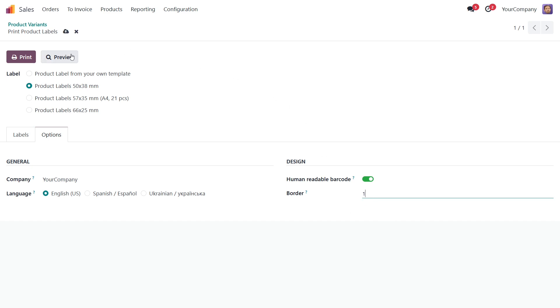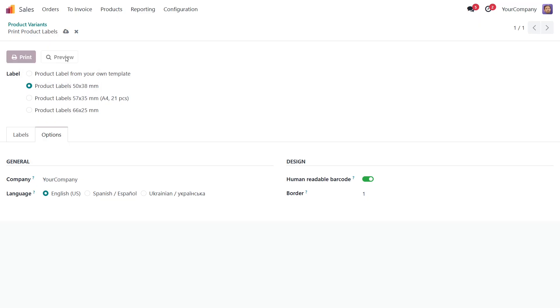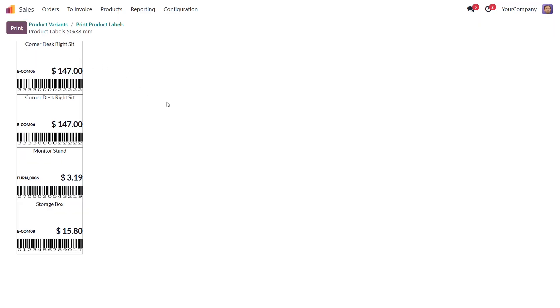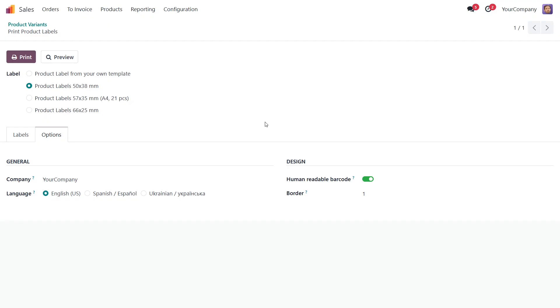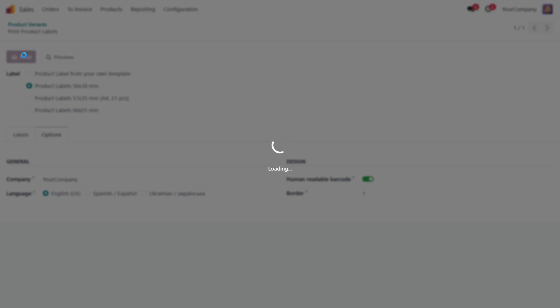To take a look at the label setting result before printing, click Preview. Finally, print labels by clicking on the Print button.